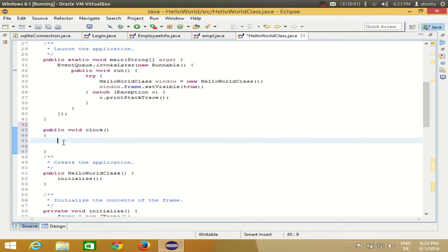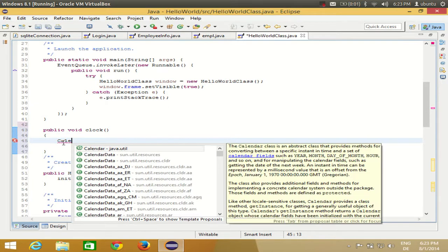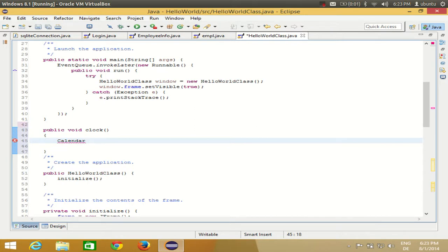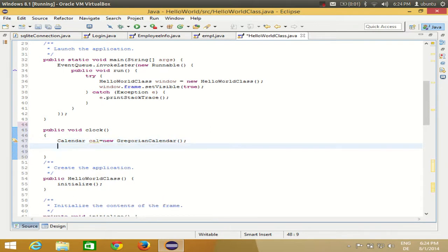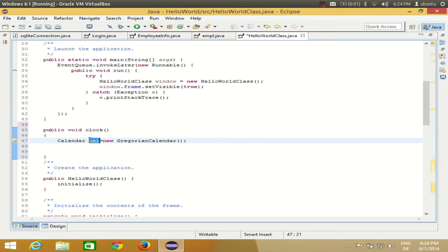To get the current date and time, use the Calendar class from java.util. Write: Calendar cal = new GregorianCalendar(); — this Calendar object lets you retrieve values like month, year, day, seconds, and more.